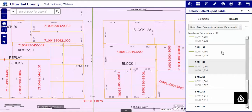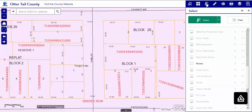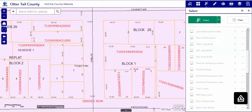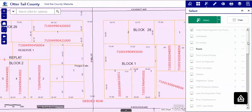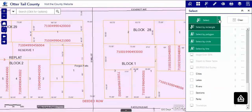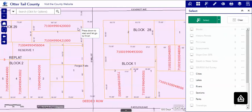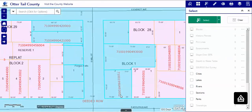But we cannot choose the parcels along this road using the road layer. We need to find the parcels, so we can use the select tool to do that. Make sure that the parcels are checked. You can leave the selection checked, and layers that you do not need you can uncheck. In this case we'll use the rectangle tool.